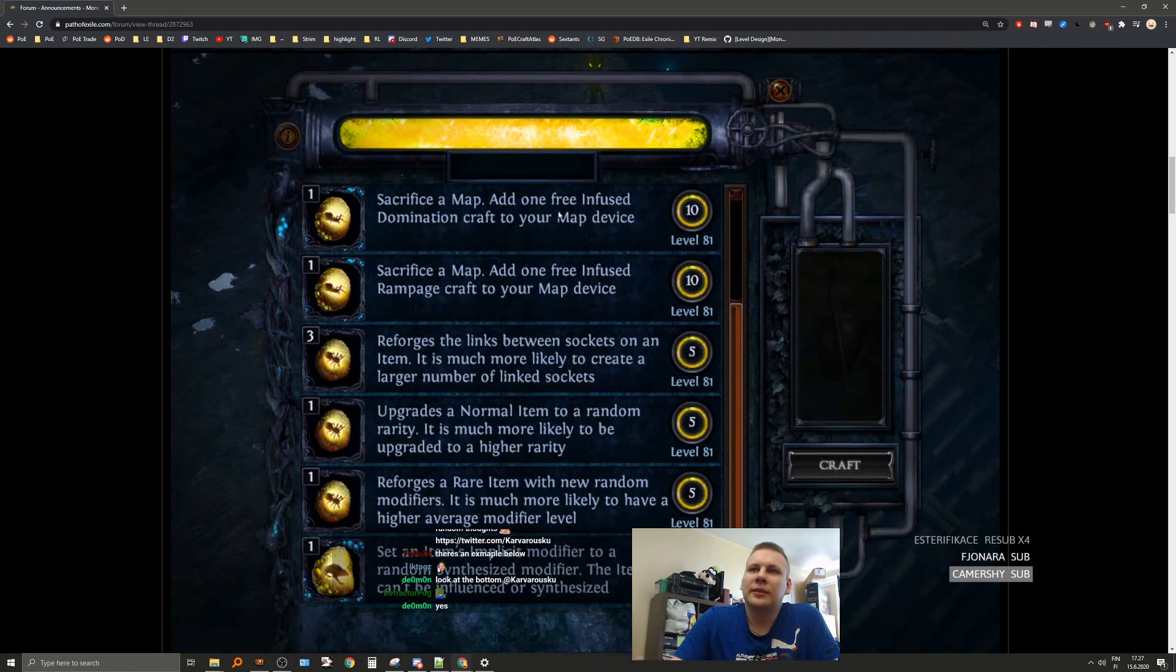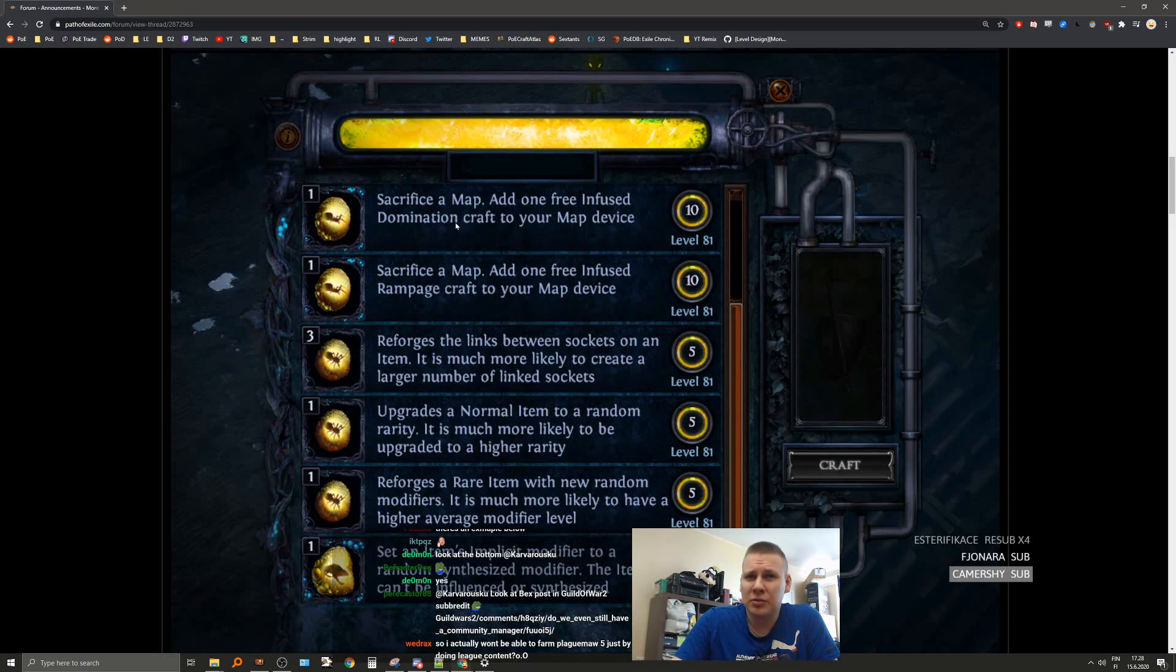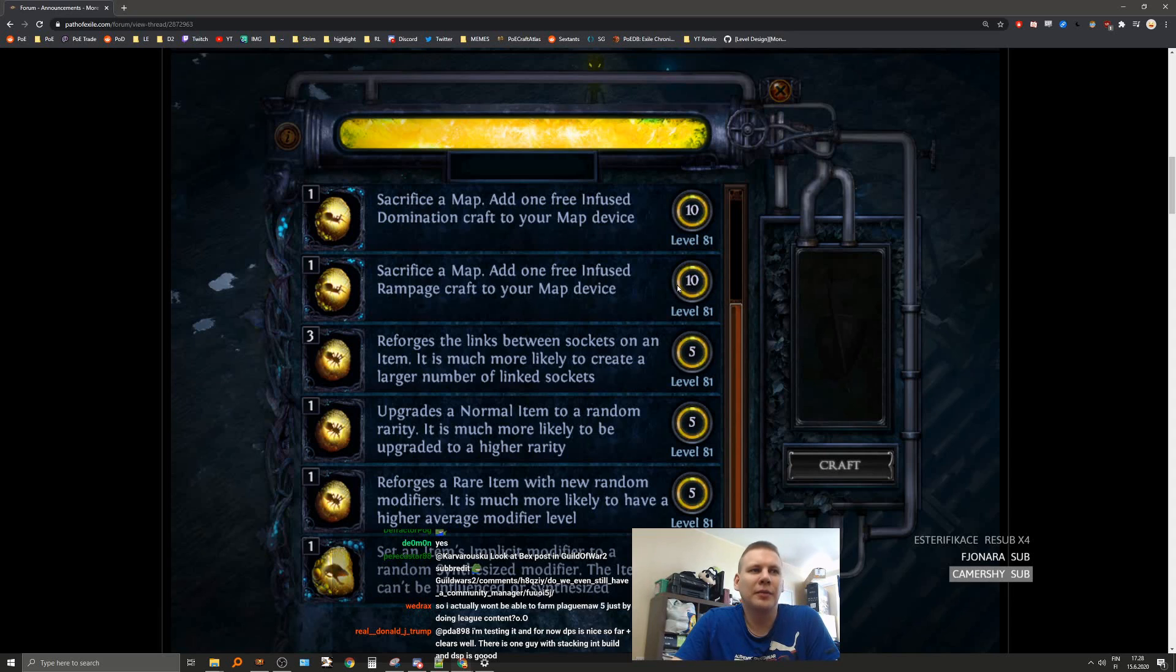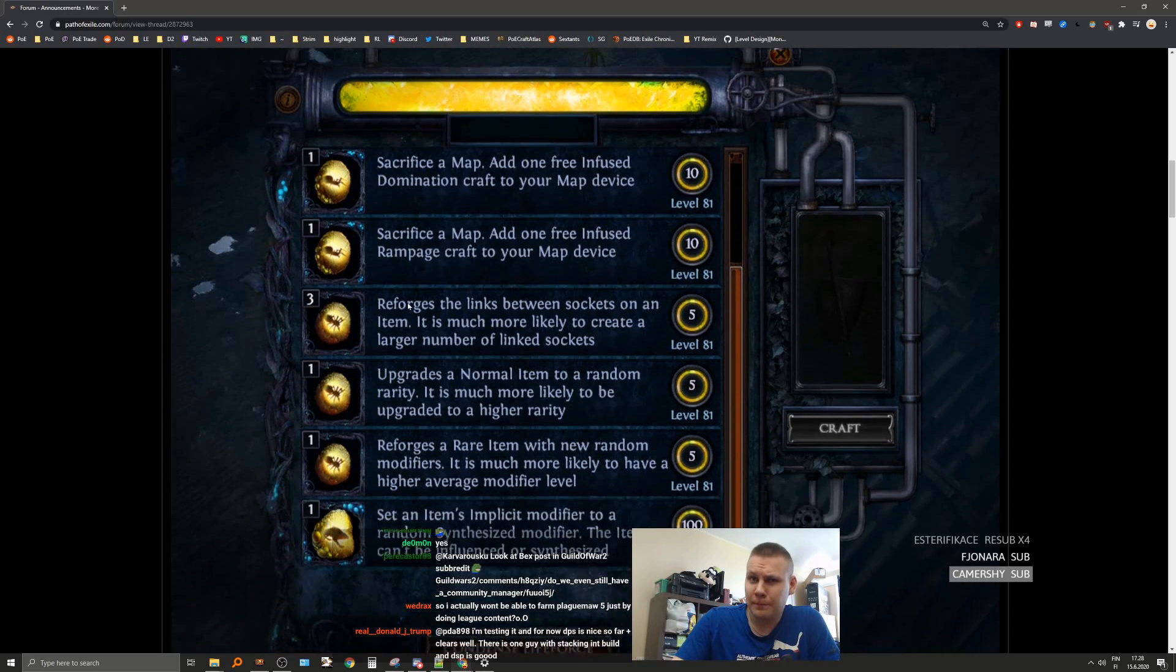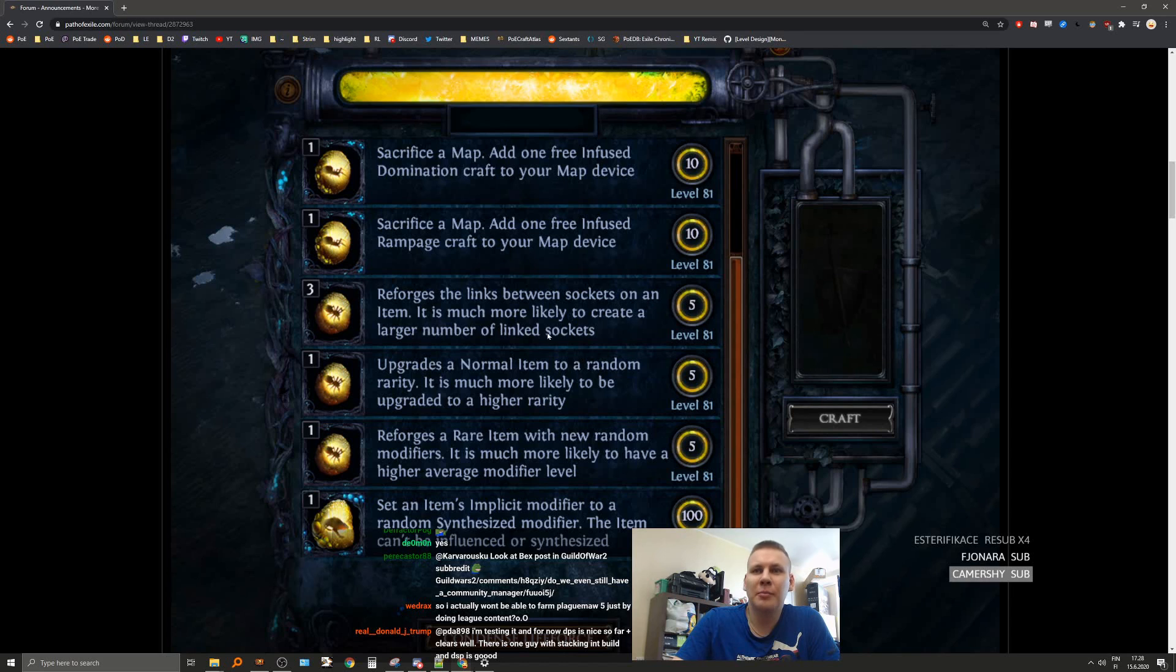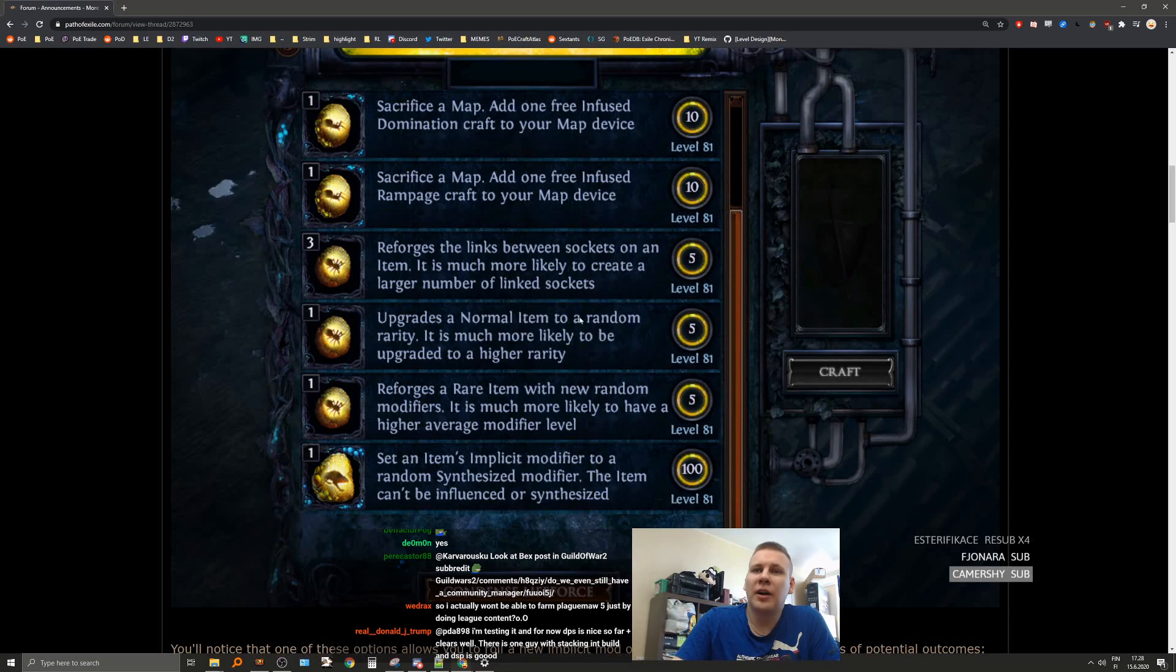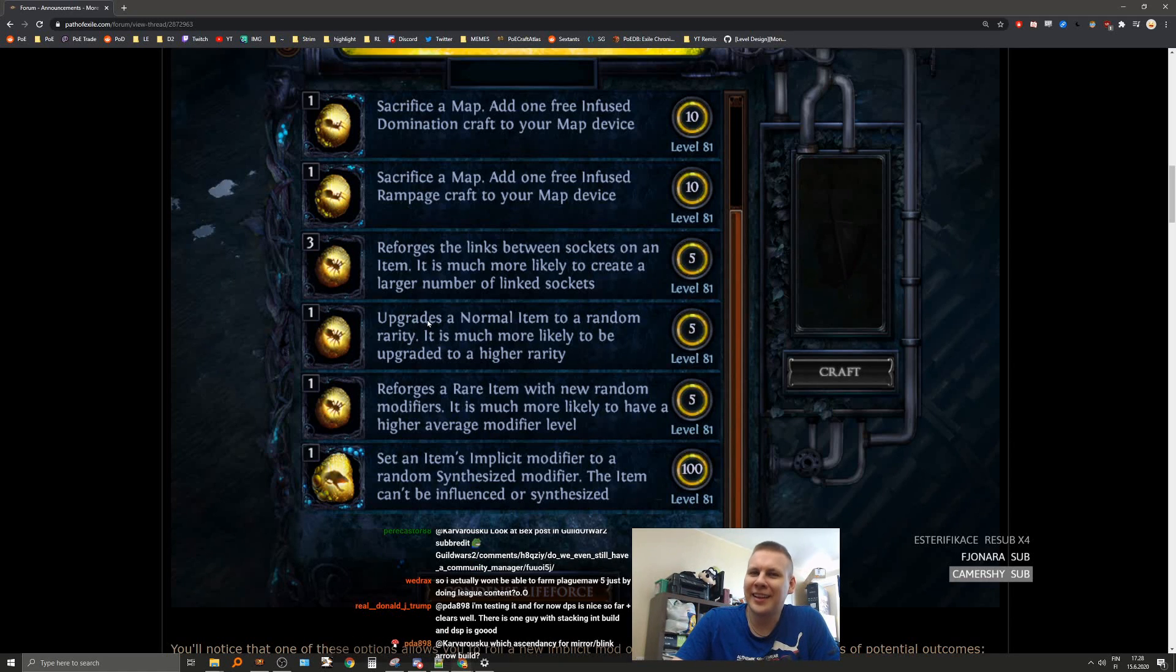Sacrifice a map, add one free infused domination craft to your map device. Infused domination. I mean I like that. We have a lot of sacrifice map for other things. I like that because we have such a high one of them.